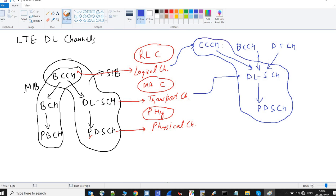When using the CCCH→DLSCH→PDSCH mapping in the downlink, the Common Control Channel is used to send control data — that is, signaling — to the UE.